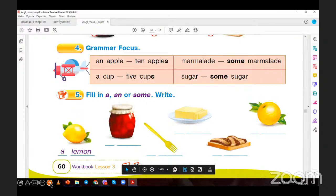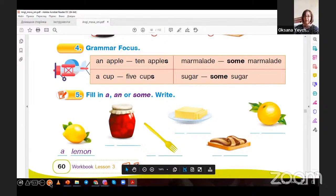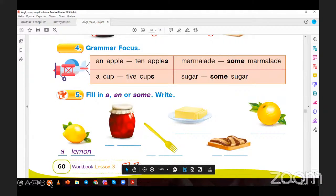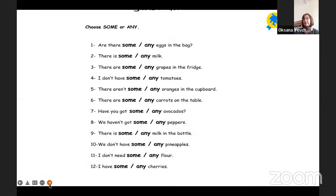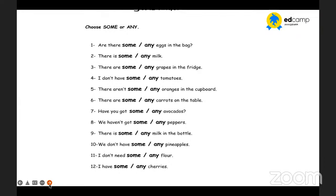When will we finish? In some minutes maybe — I hope in five minutes we'll finish. We'll do one more exercise and then finish. Are you in a hurry? Yes. Are there any eggs in the bag? There is some milk. There are some grapes in the fridge. I don't have any tomatoes. There aren't any oranges in the cupboard. There are some carrots on the table. Have you got any avocados? We haven't got any peppers. There is some milk in the bottle. We don't have any pineapples. I don't need any flour. I have some cherries.